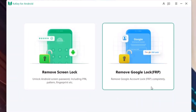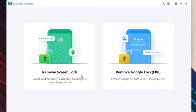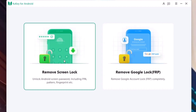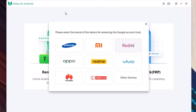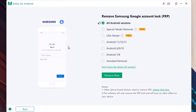I have already installed this software on this PC. This is the interface of the 4uKey for Android application. You can choose one of the options: if you want to remove your screen lock password, select the first one. If you want to remove your FRP lock, meaning remove the Google account lock, select the second option — 'Remove Google Lock FRP.' After that, select your brand name, specific model name, and Android version — such as Android 11, 12, or 13 — then click the 'Remove Now' option.